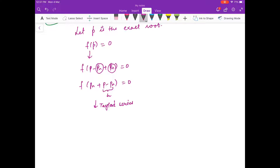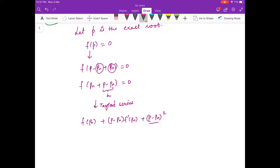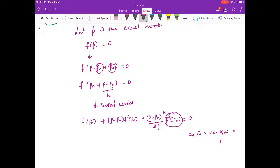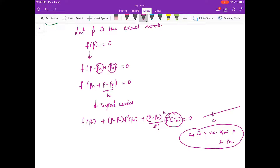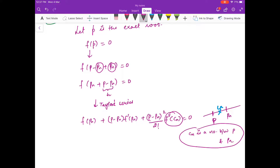Using Taylor's series up to two terms: f(p) = f(pn) + (p - pn)·f'(pn) + (p - pn)²/2! · f''(cn) = 0, where cn is a number between p and pn. So cn lies between p and pn on the number line.